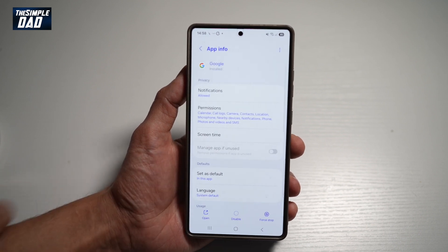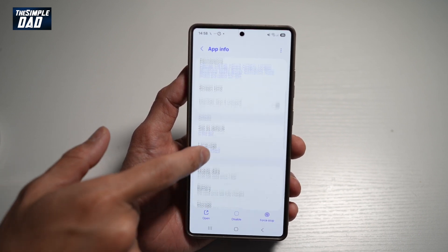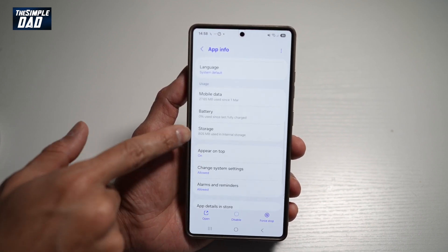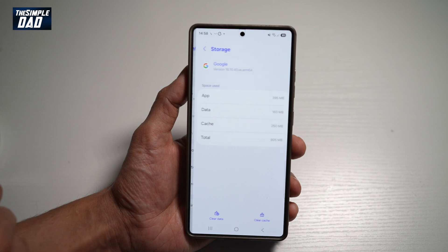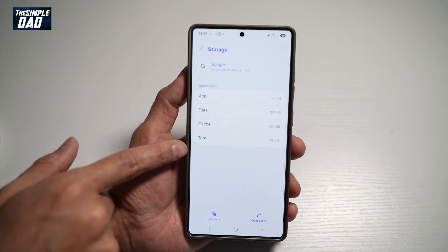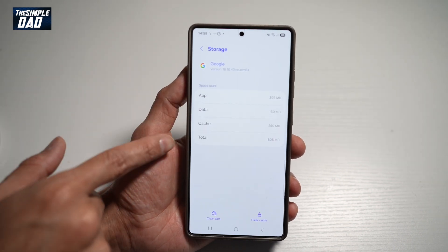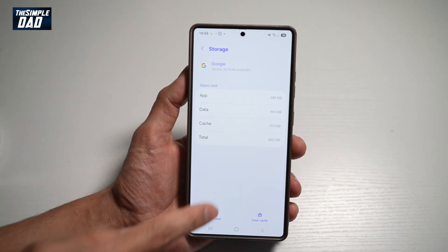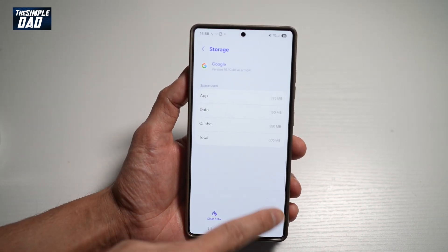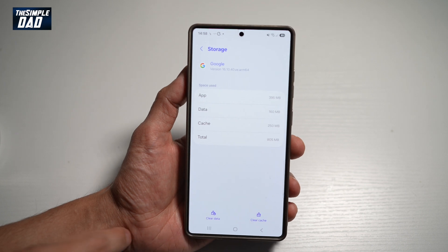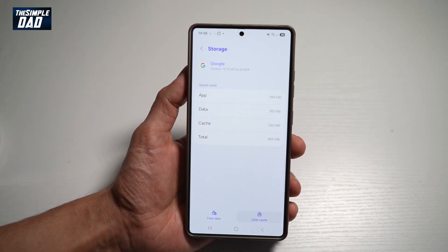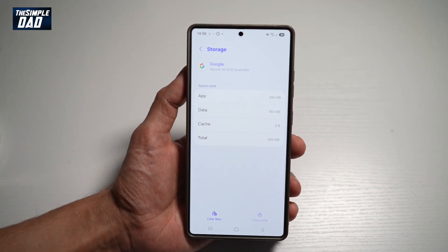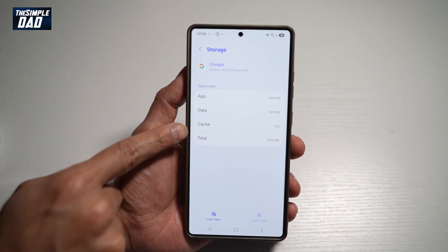Now here we'll go ahead and scroll down until we see Storage. From here, we want to go ahead and clear the cache for this app. At the bottom right, you'll see something called Clear Cache — go ahead and tap on this and this will clear the cache.